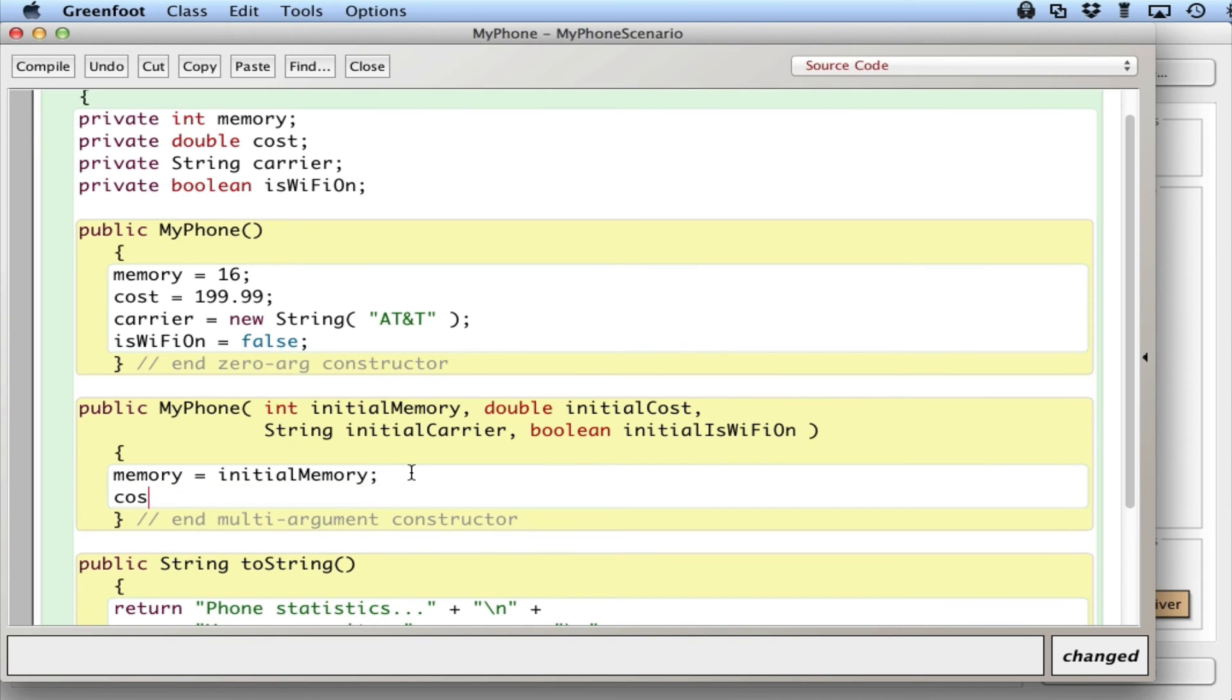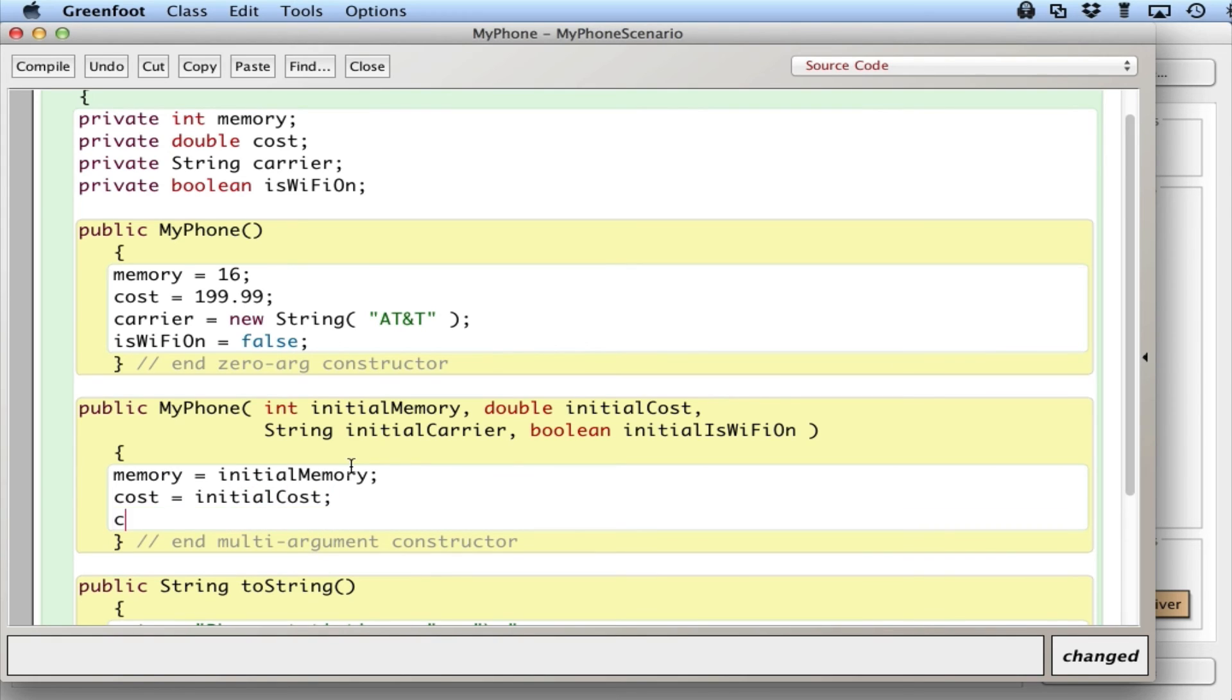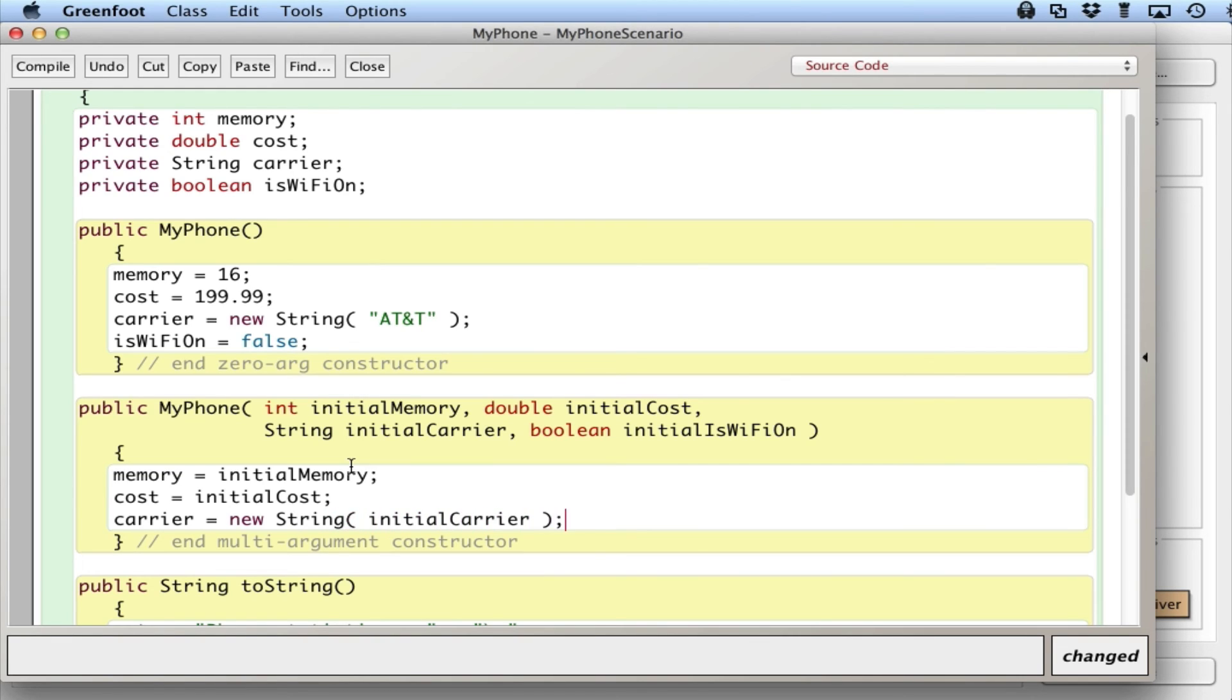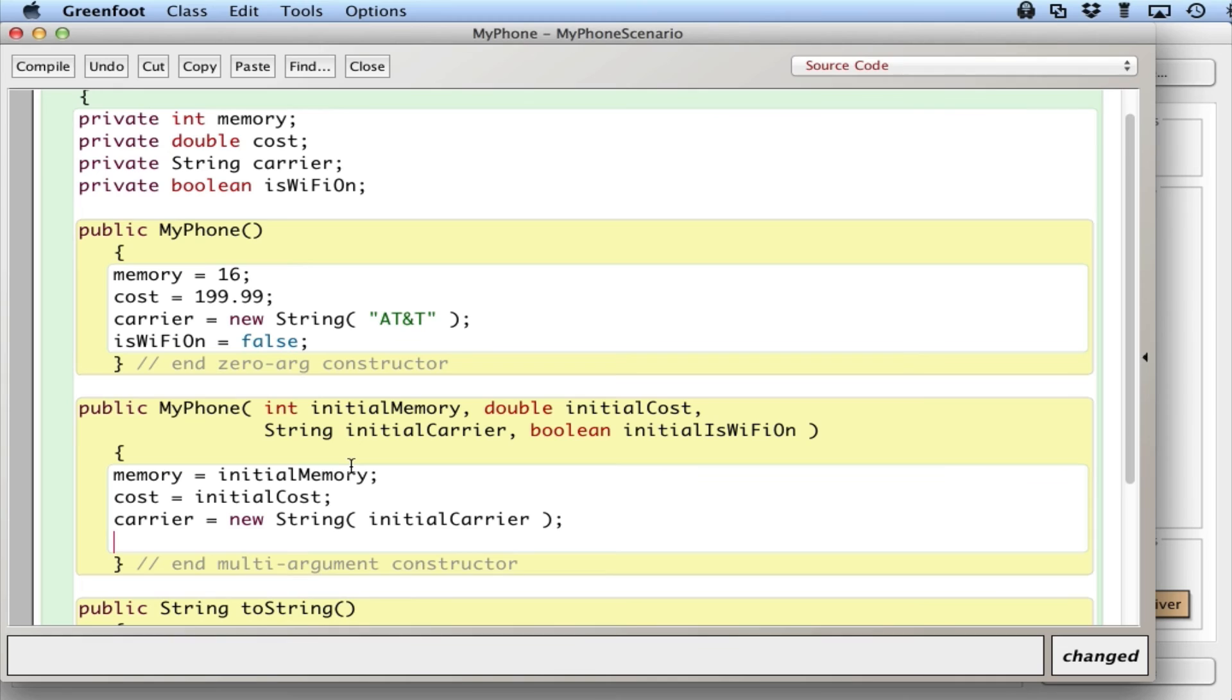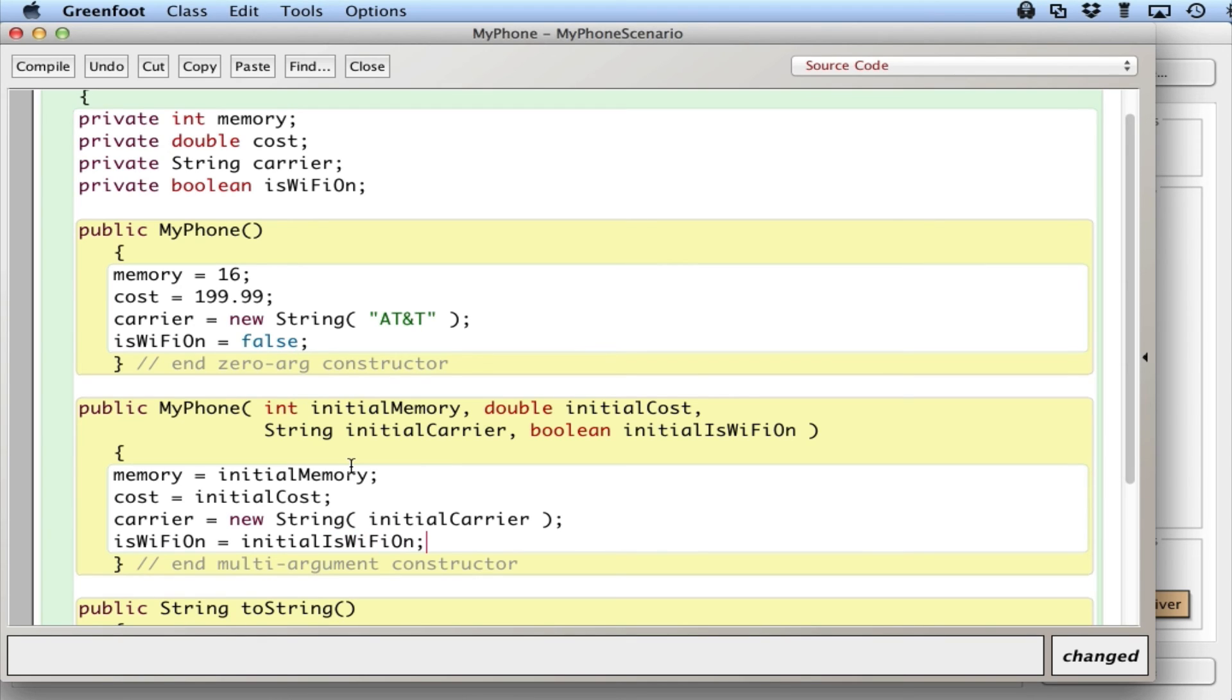cost equals, I could cut and paste that, or initialCost, carrier equals initialCarrier, and isWiFiOn, initialIsWiFiOn. Okay?